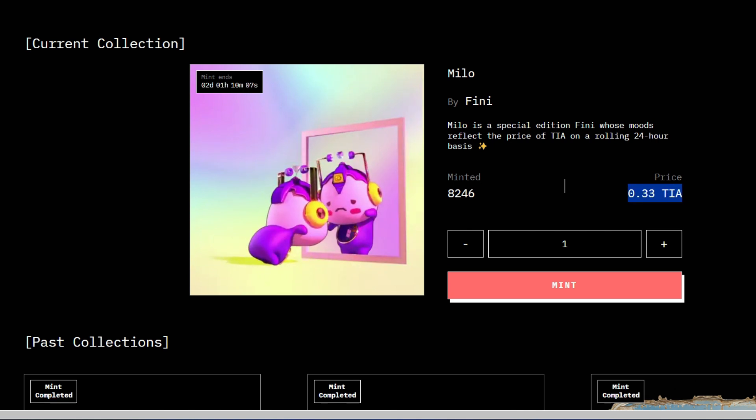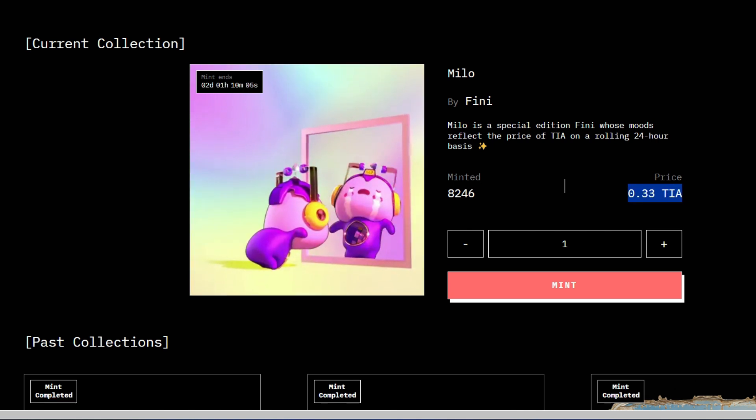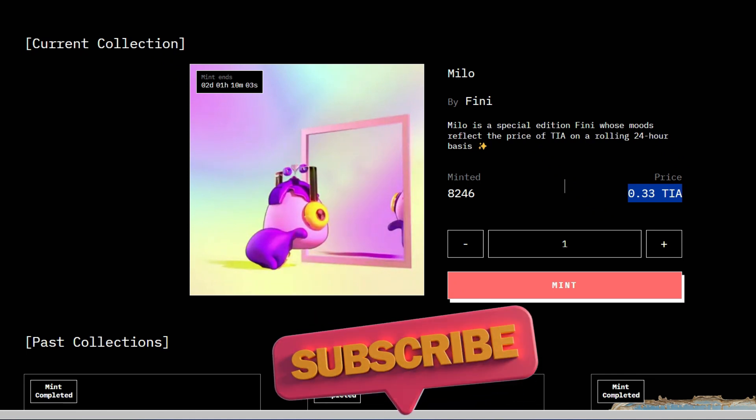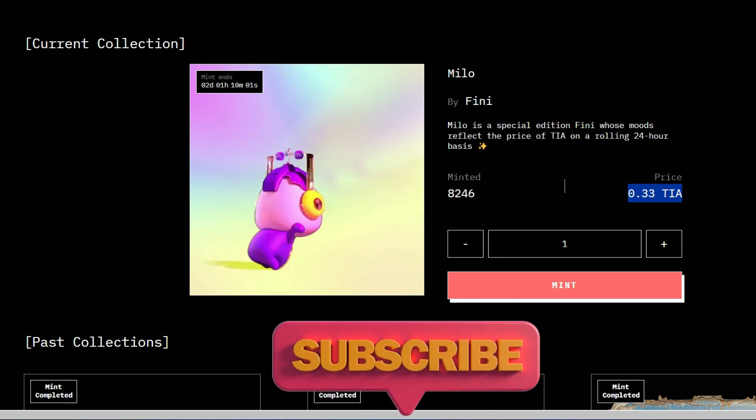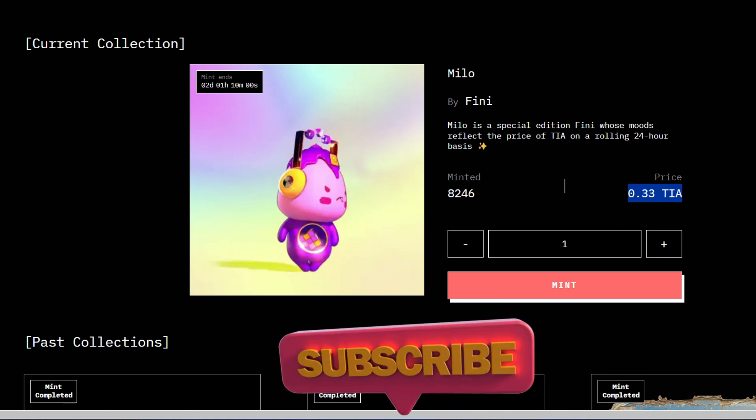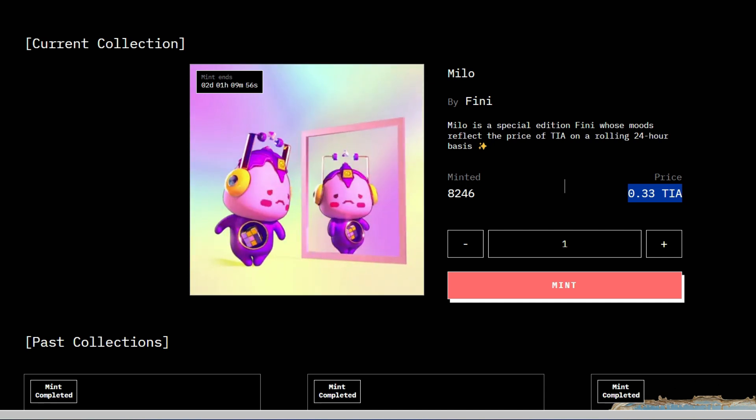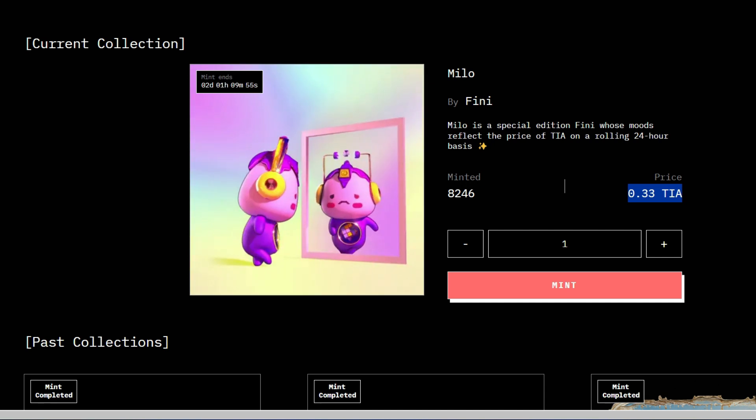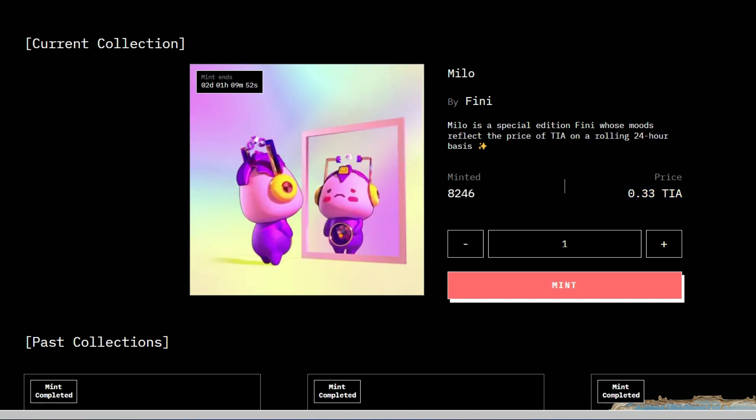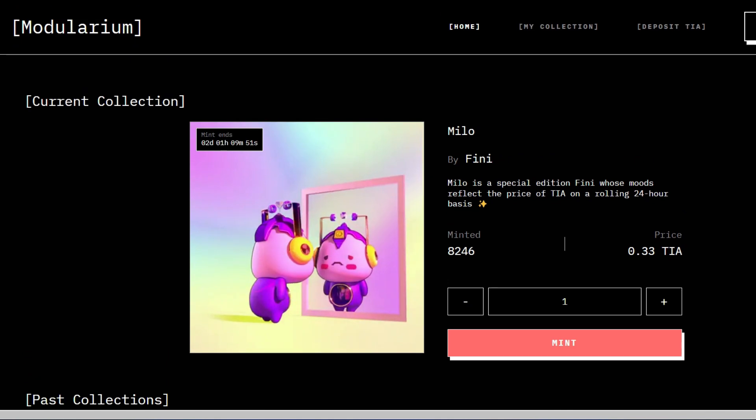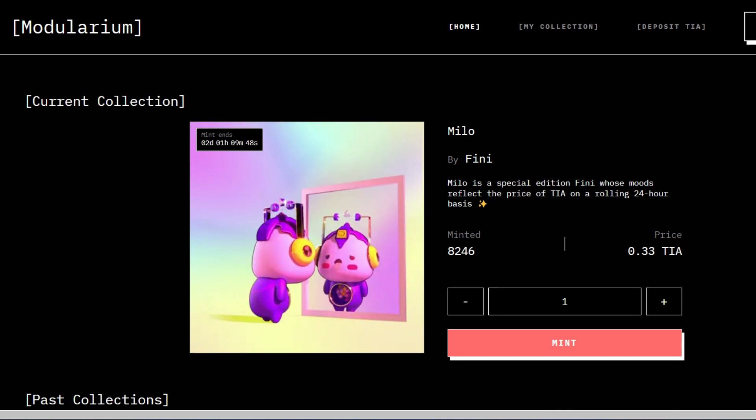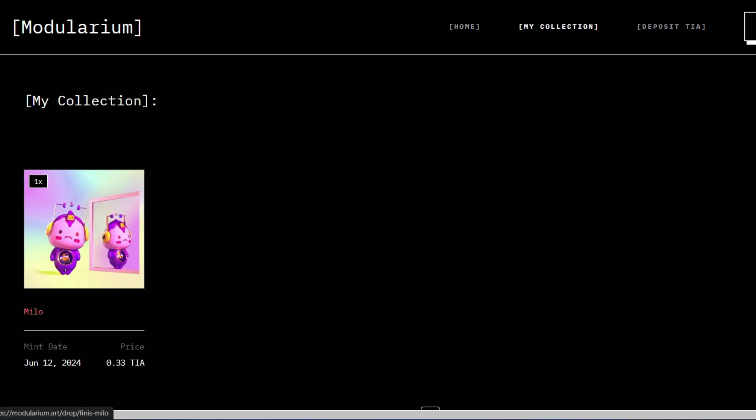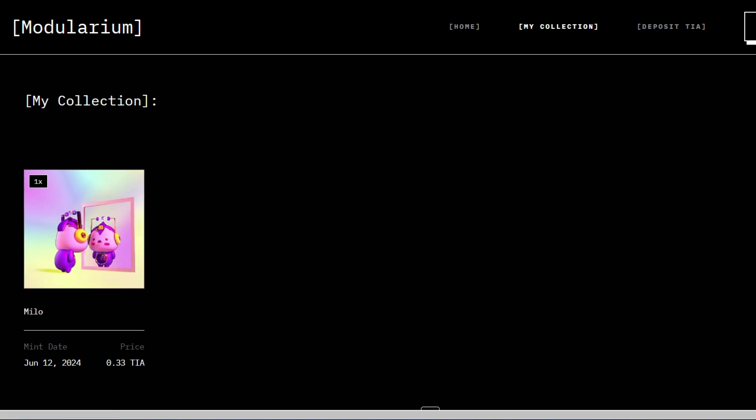This is going to end in two days time. Look at the duration right here. So make sure you try to mint if you're interested. Around 8,000 plus people already minted this NFT. Now let me show you my own collection. So I'll go straight to my collection. And this is my collection so far. I minted yesterday. So if you're interested just go ahead and mint it.